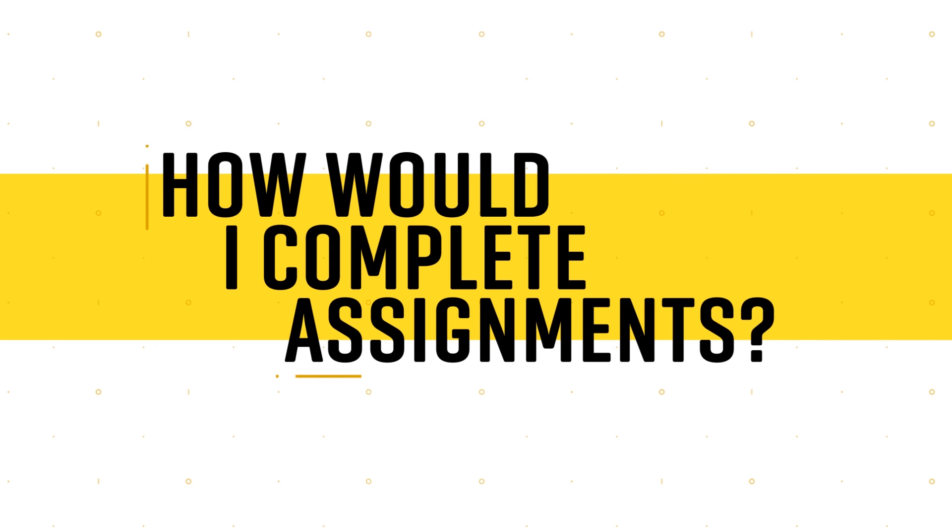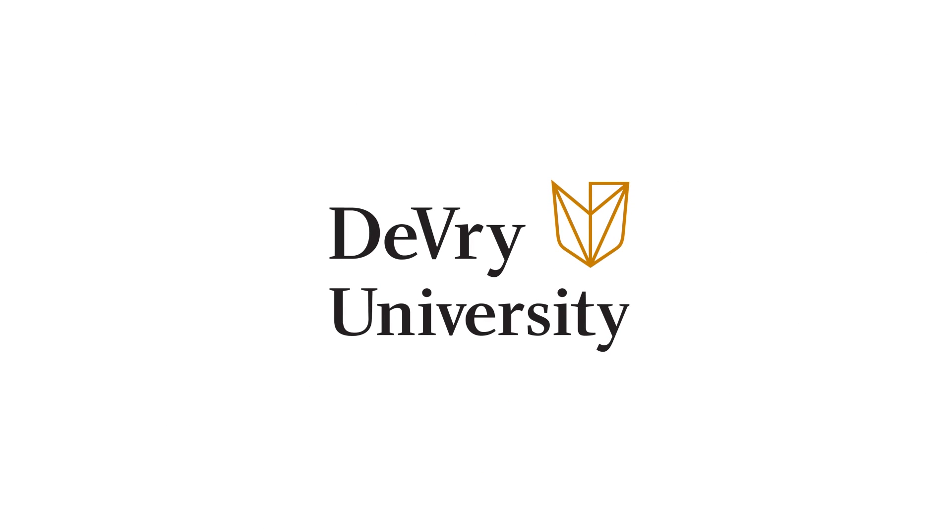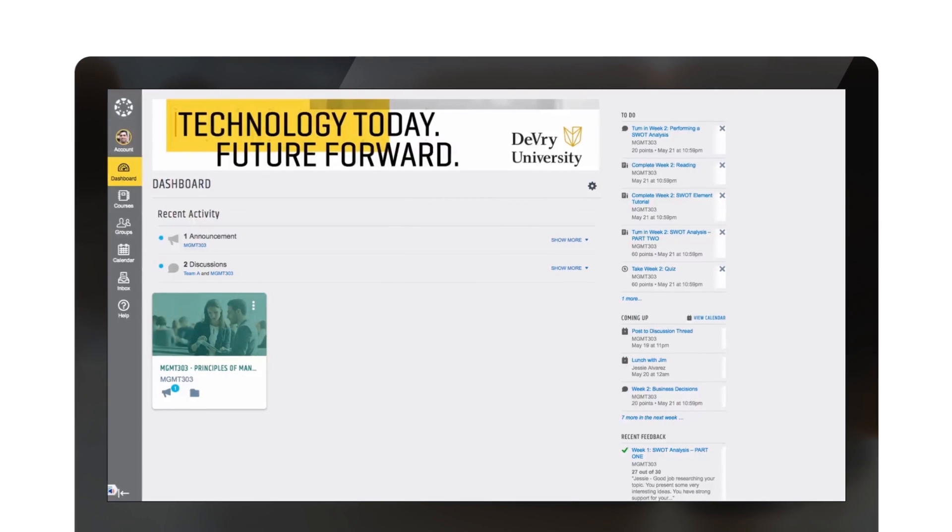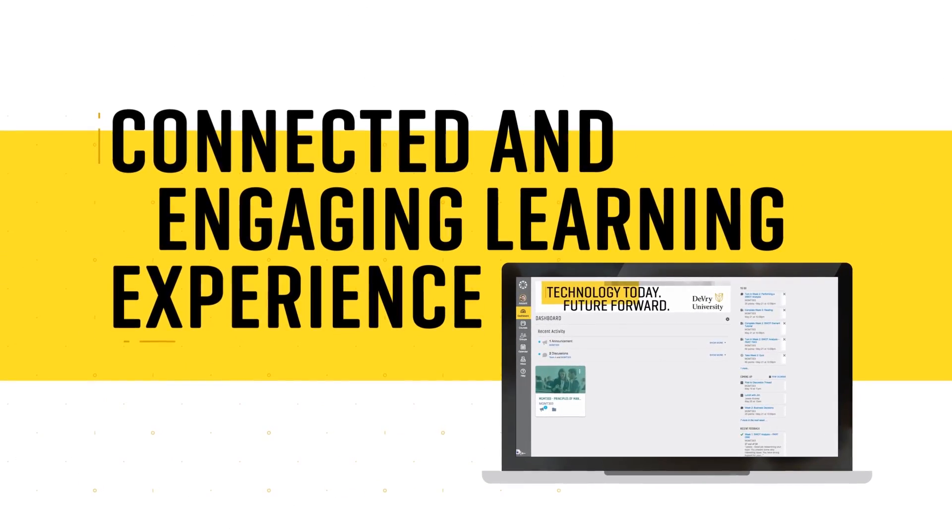How would I complete assignments? With tech at the core of everything we do at DeVry, our online learning platform creates a connected and engaging learning experience.